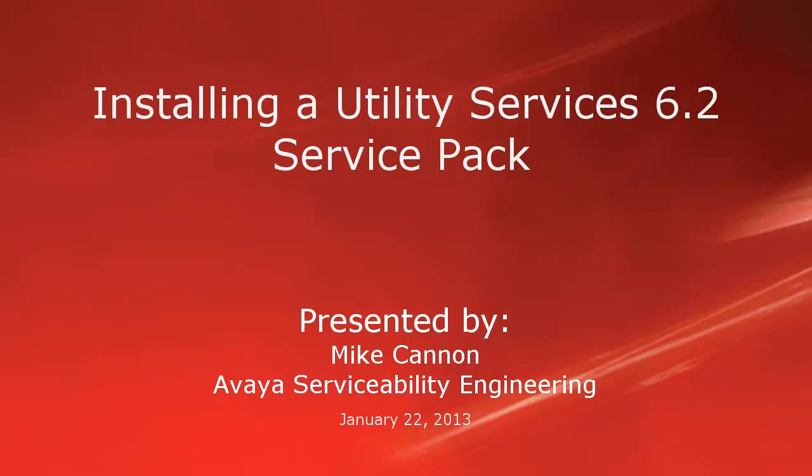Hello folks. My name is Mike Cannon, part of the Avaya Serviceability Engineering Group, and today we're going to do a short video on installing a Utility Services 6.2 Service Pack.